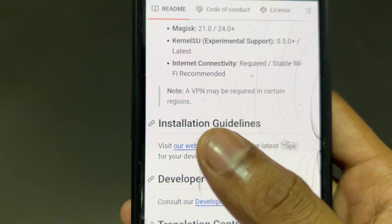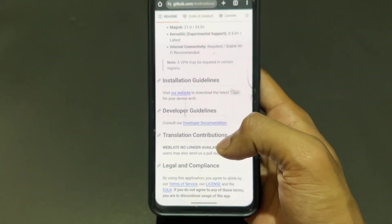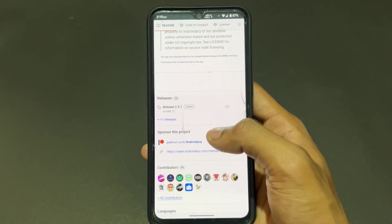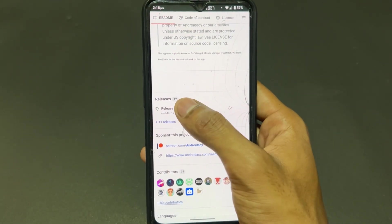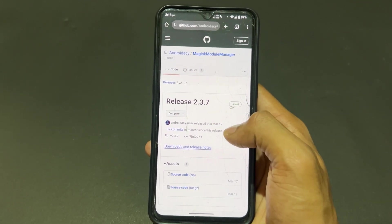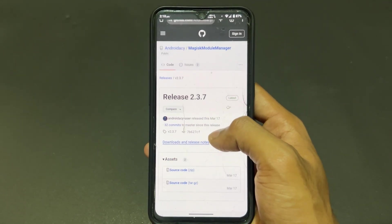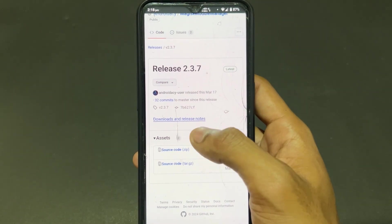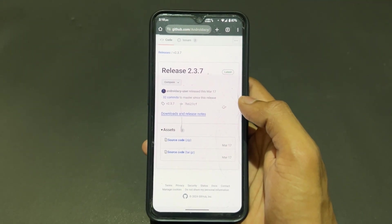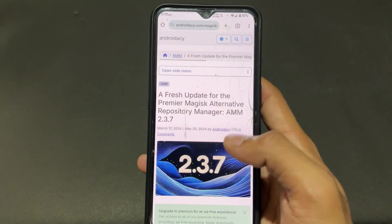You may need a VPN connection in some cases — if the module repository is not loading, definitely use a VPN. Click on the latest version; presently this is version 2.3.7. I will provide the GitHub page link in the description — definitely visit this page to download the latest version.